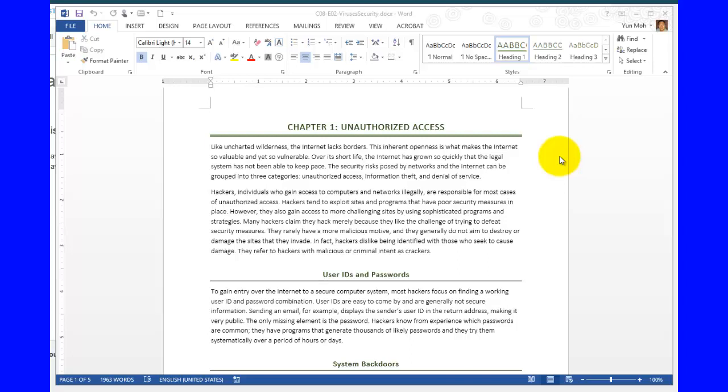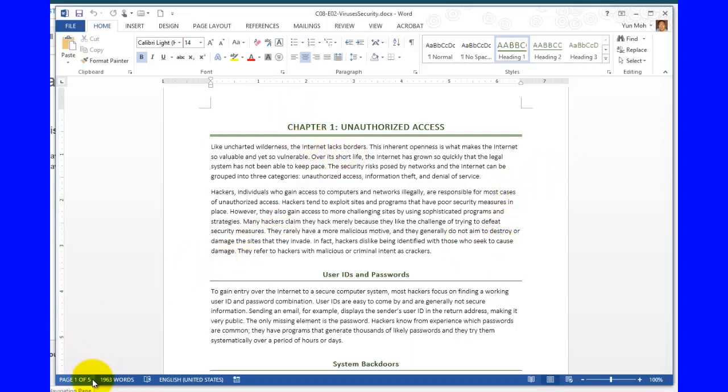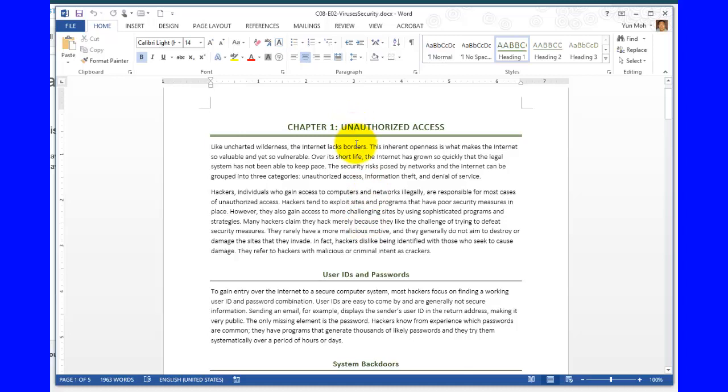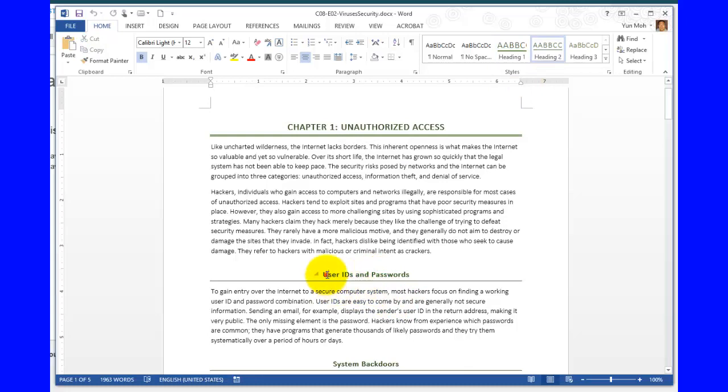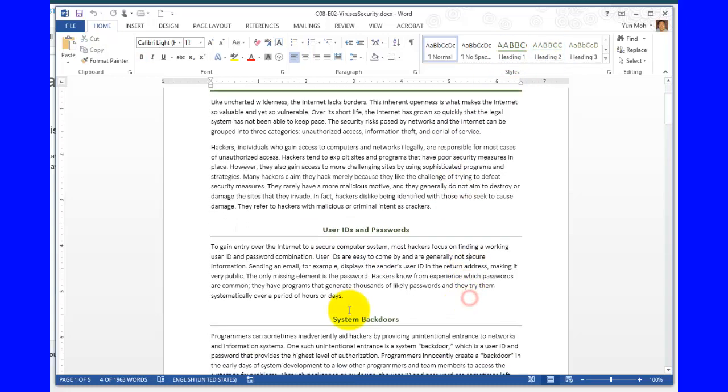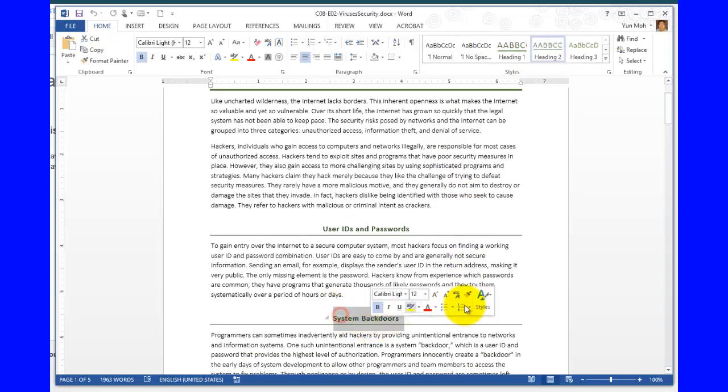When you have fairly lengthy documents, for example this is only five pages long but it could be a lot longer, once you have certain formatting applied, for example the title here has heading 1 style, and there's a subtitle such as this has a heading 2.